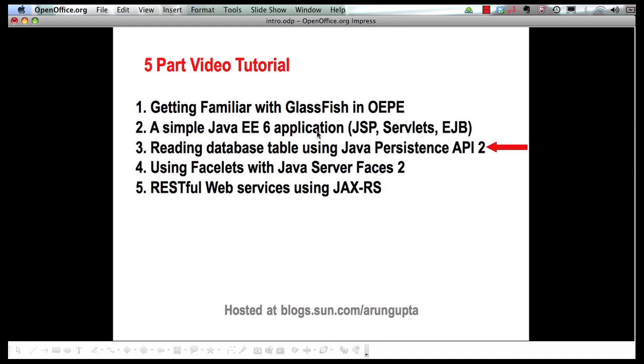This part we're going to show how to retrieve some values from a database table using Java Persistence API 2 and display the values in your servlet. Let's get started.